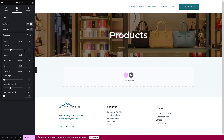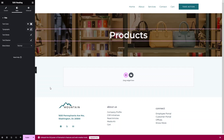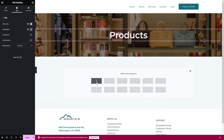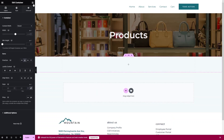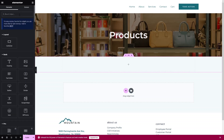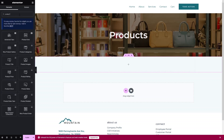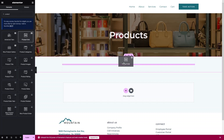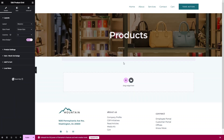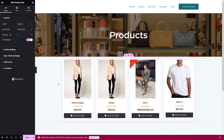Now we need to add a new section. Click on the single column structure, then search for 'Product Grid'. You can see the Product Grid widget here — drag it and drop it into the section. It will simply show all the products we have in our WooCommerce store.